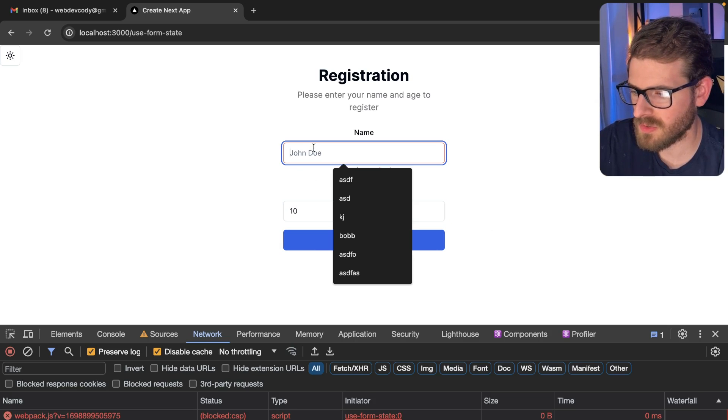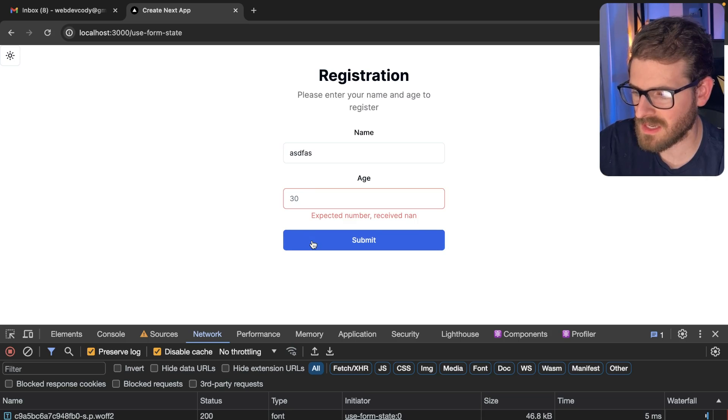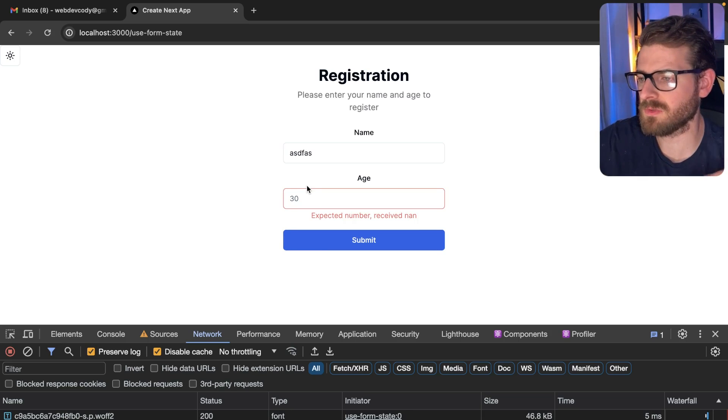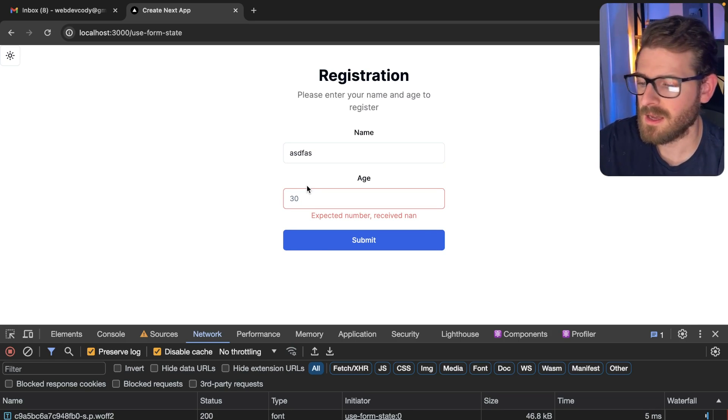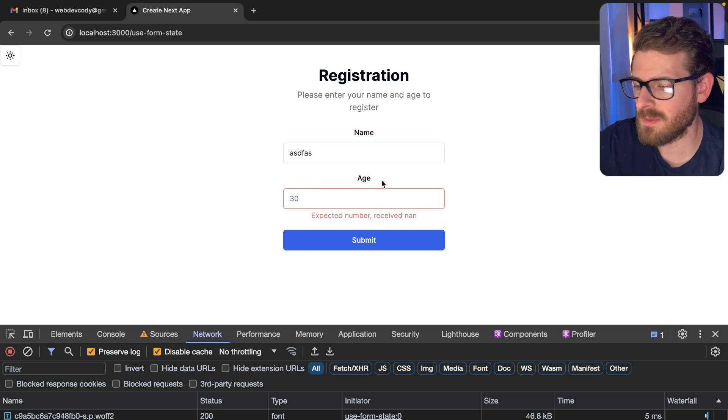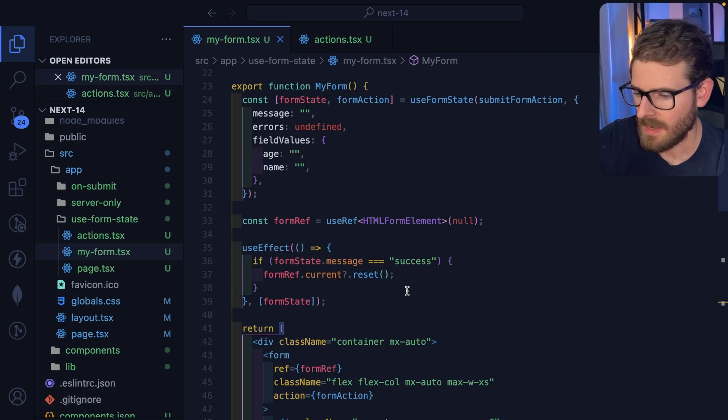notice that I don't lose that context anymore, it sticks around, because the server action's returning the previous values that I submitted. And so I can keep some inputs on the screen by doing that approach.